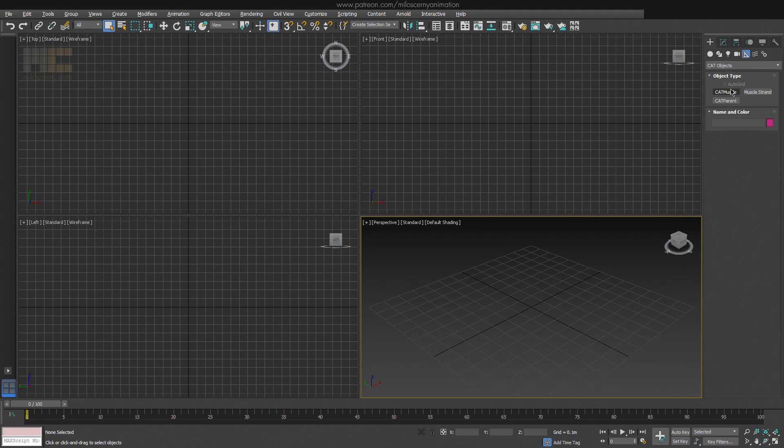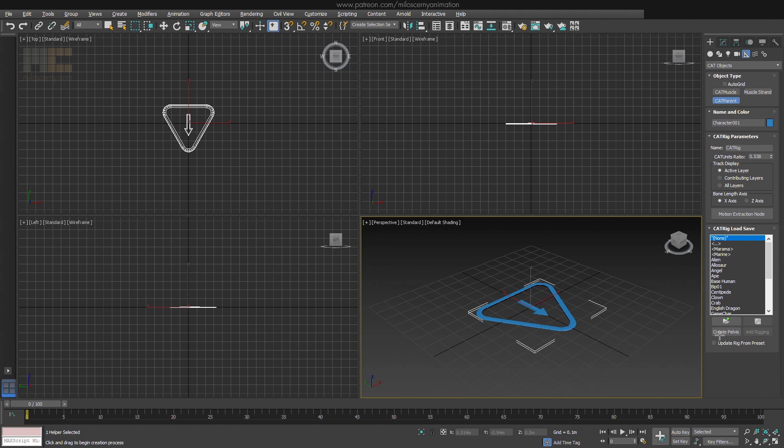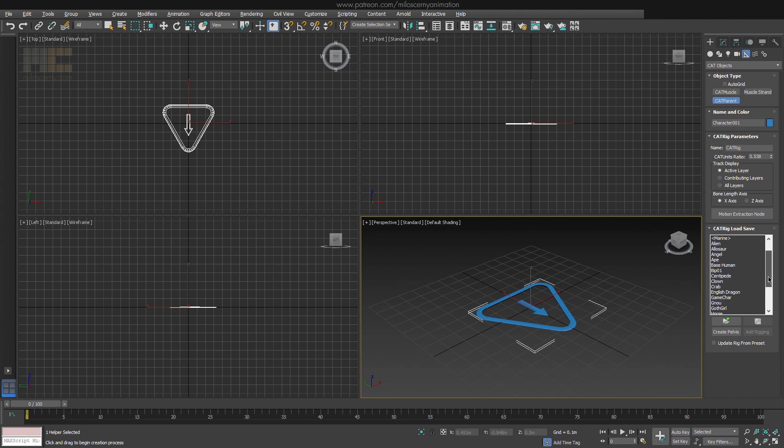CAT Muscle and Muscle Strand are more advanced tools that will not be discussed here at the moment. Select CAT Parent and you can see some basic settings. Right off the bat you can click and drag to create an empty CAT rig. In the CAT rig load save panel, you have some presets you can use.